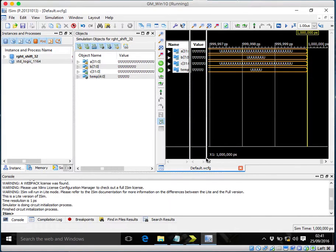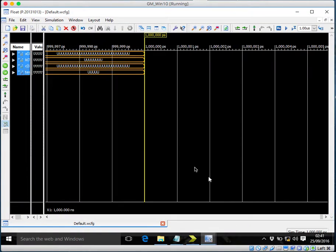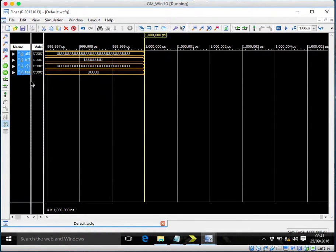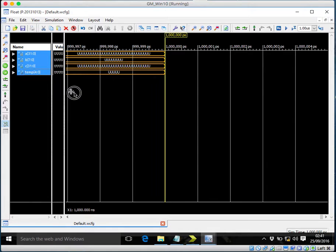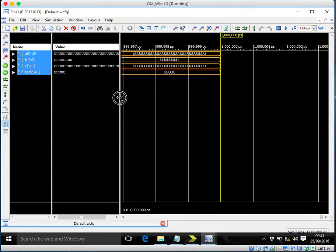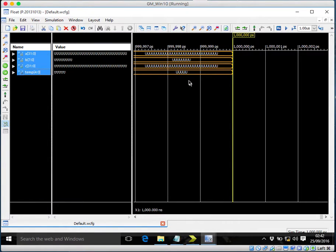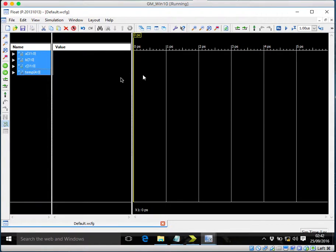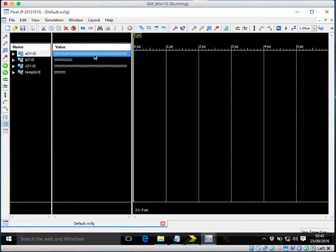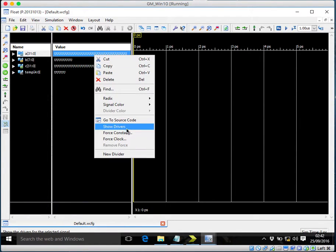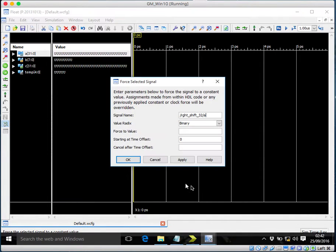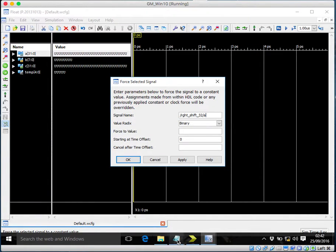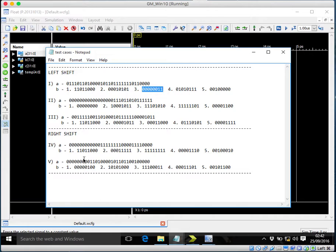So we're back in iSIM and this is the right shifter now. Let's float, getting back in the readable format. Okay, let's restart and force constant.